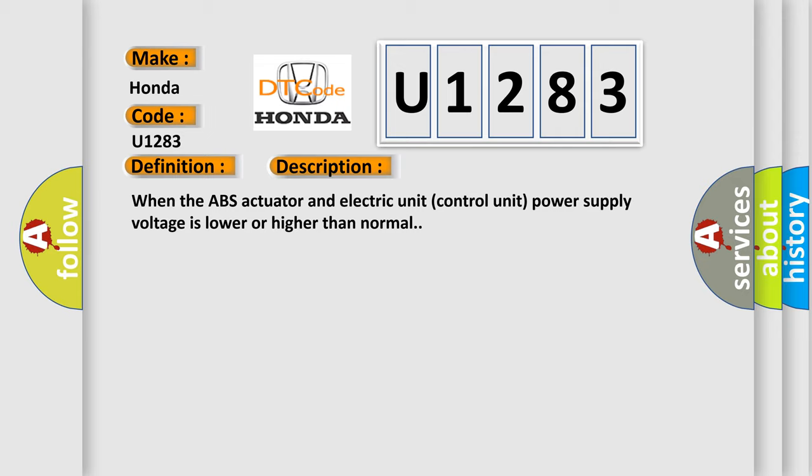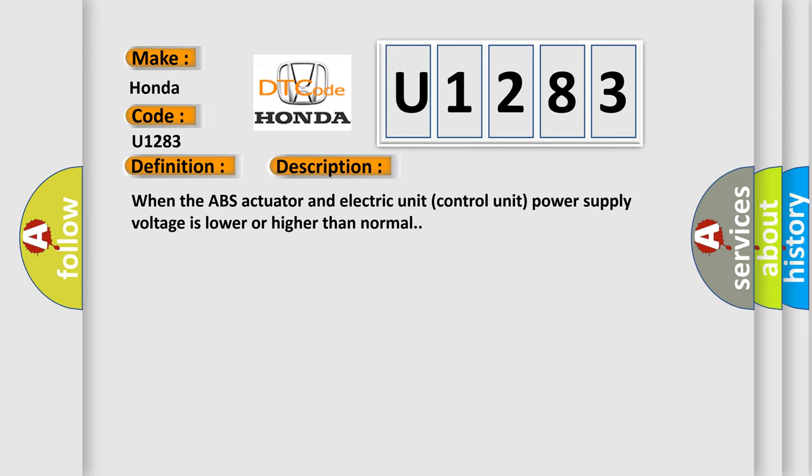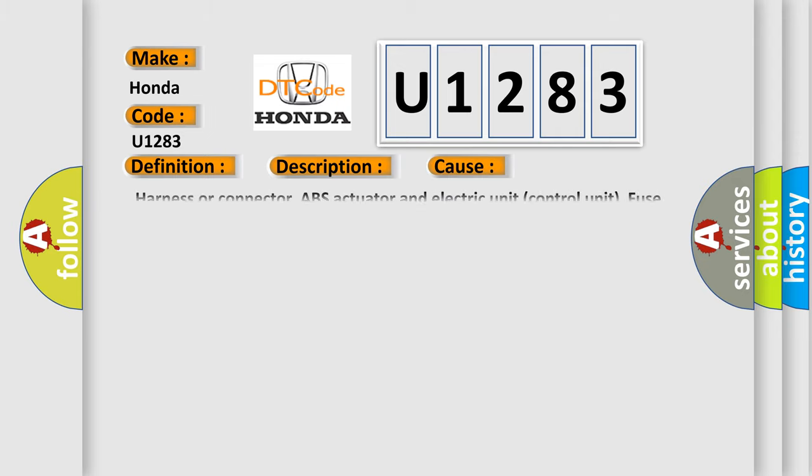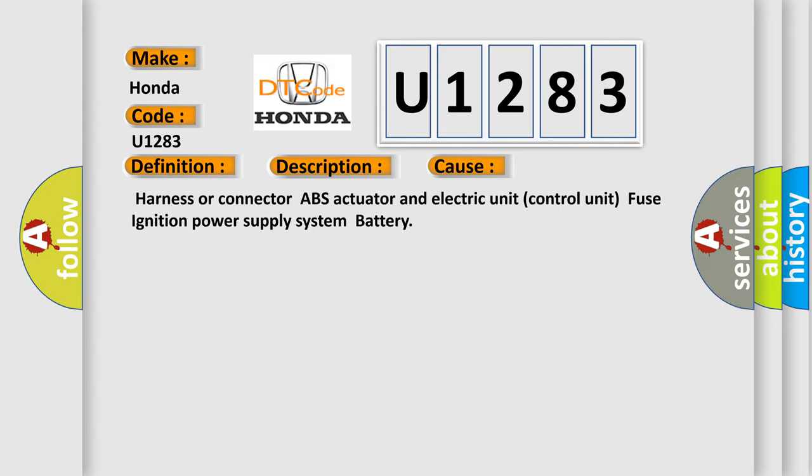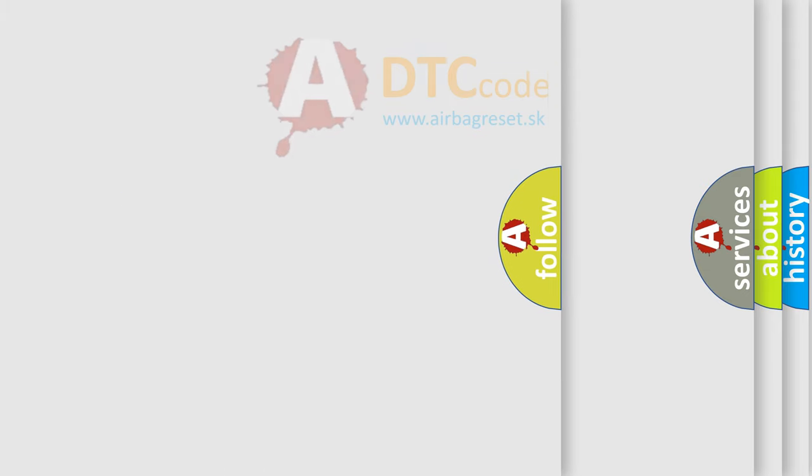This diagnostic error occurs most often in these cases: Harness or connector, ABS actuator and electric unit control unit, fuse, ignition power supply system, battery. The airbag reset website aims to provide information in 52 languages.